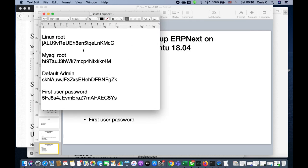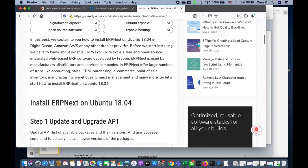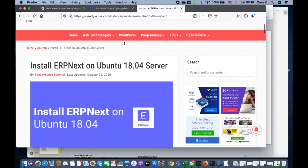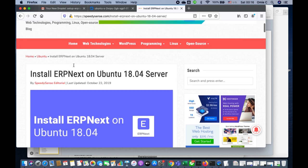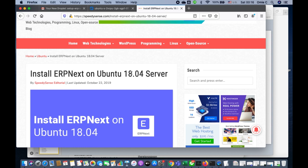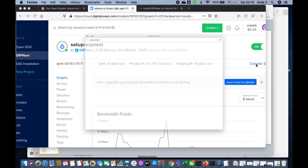I go to the ERPNext guide — I'll give you the link. I get the steps from this link, which has the topic 'Install ERPNext on Ubuntu 18.04 server.' I follow those steps.